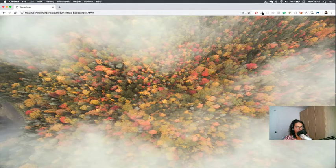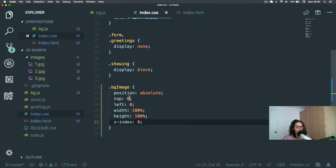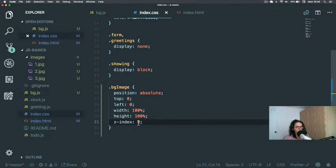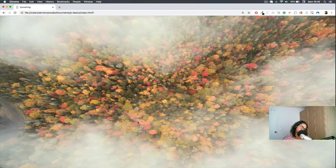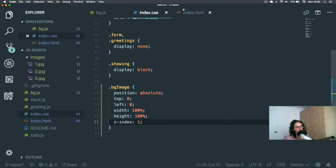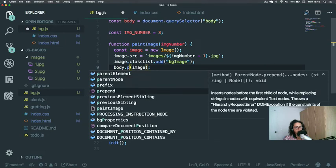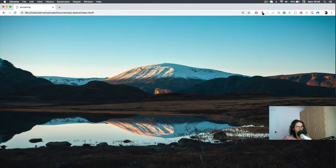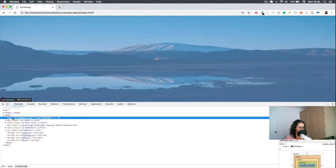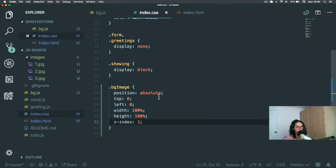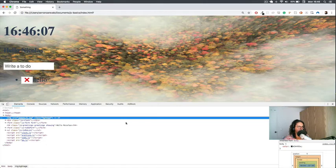I think the issue is that appendChild puts it after everything. Let's try z-index 1 — no that doesn't work. Instead of appendChild we need to use prepend. Why not prepend? There it is! Setting position absolute, top zero, left zero, z-index minus one — there we go, it works!